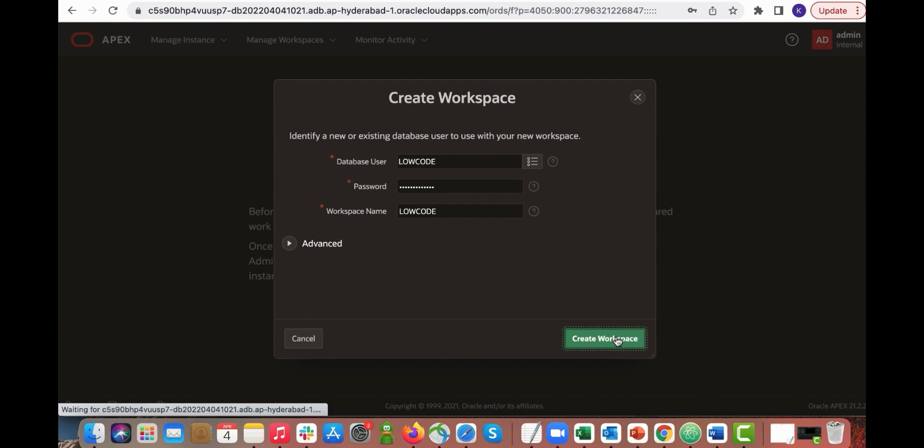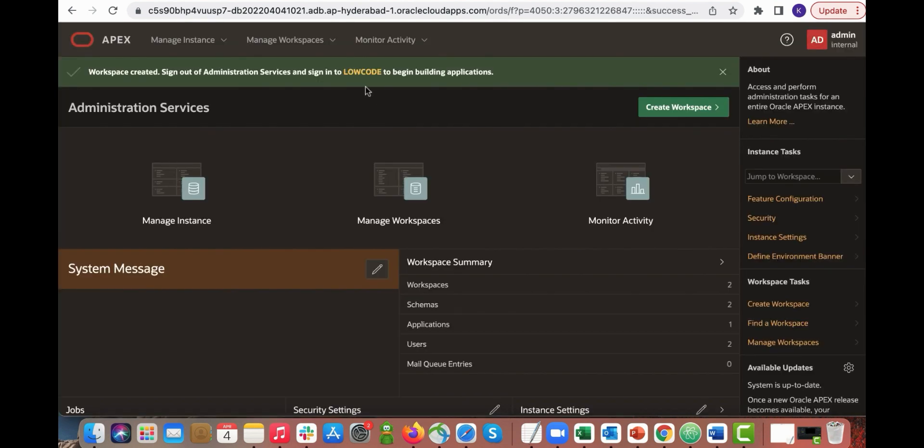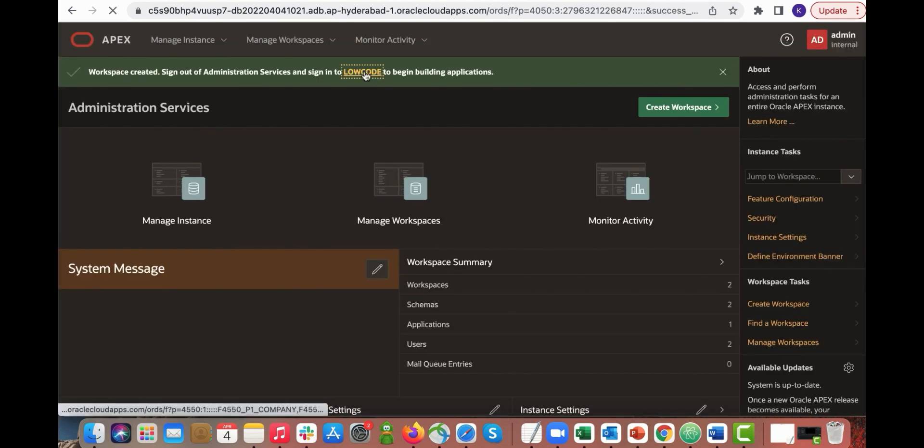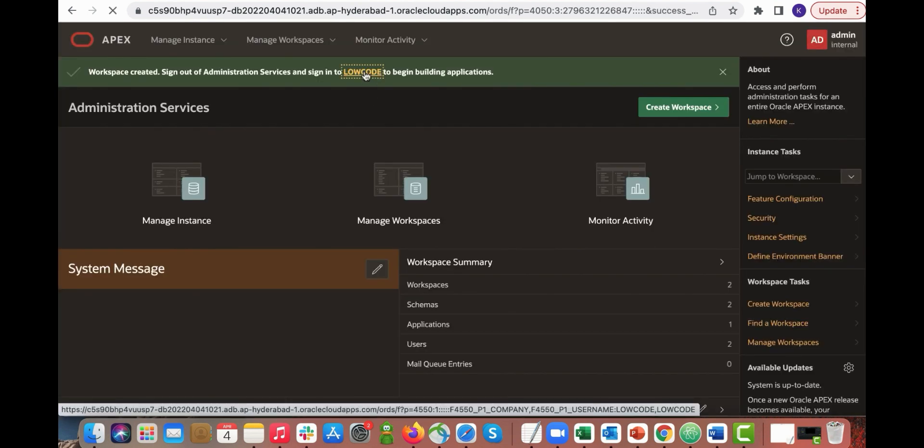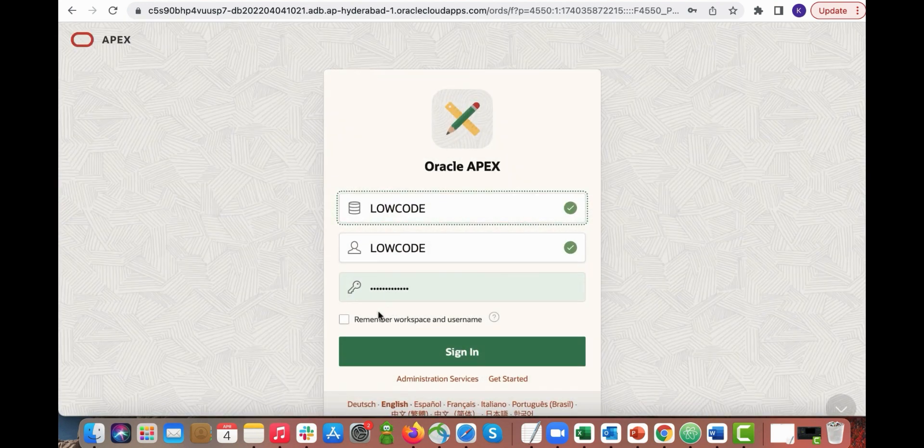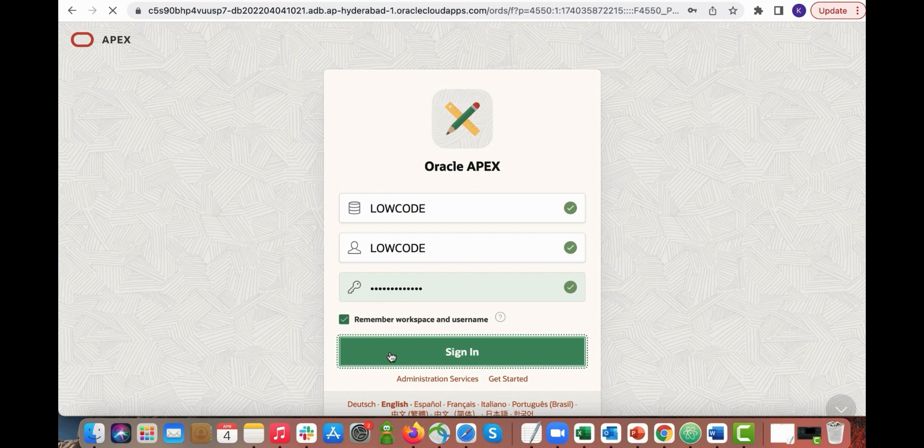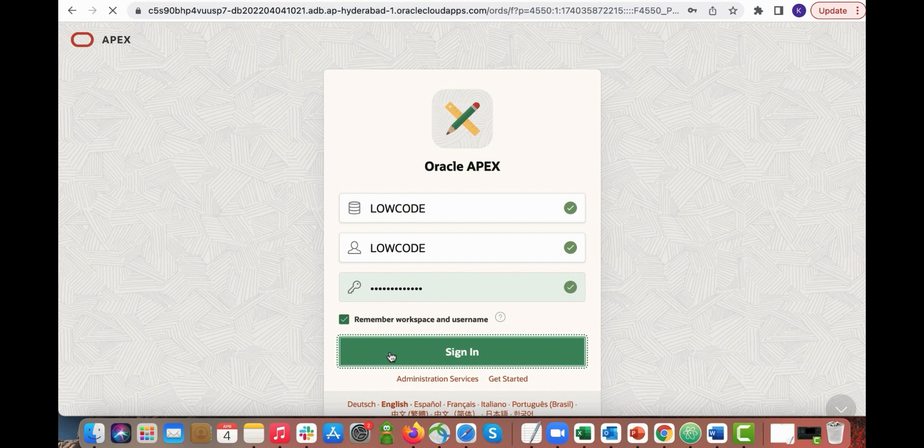Your Apex workspace is now created. Click the workspace name and then log in using your workspace username and password. Click sign in. In your Apex workspace home page.